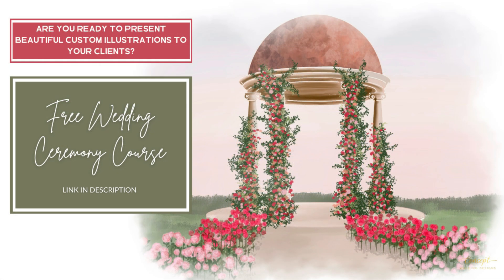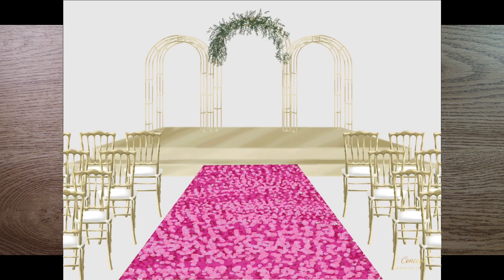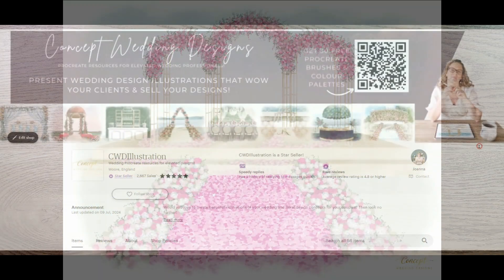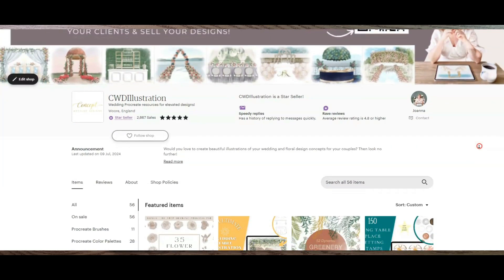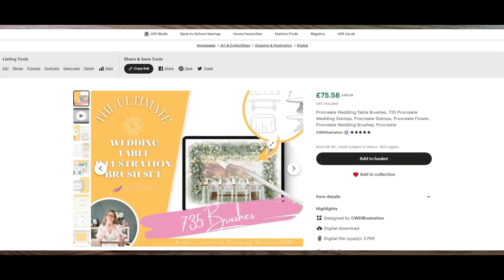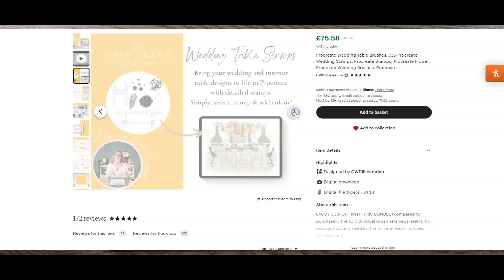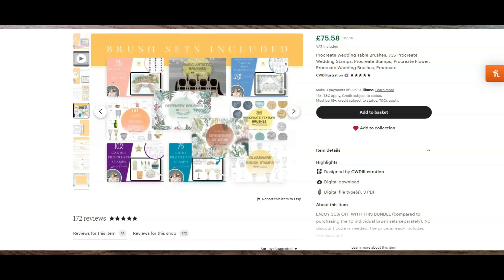If you're new to Procreate, I've got a free mini course teaching you how to go from never having used Procreate before to creating your first wedding ceremony illustration — I'll stick the link in the description below. All of the brushes I use in today's tutorial are available in my Etsy store: vases, glasses, chairs, tables, ceremony brush stamps, bar brush stamps, tons of flowers and greenery, so you never have to draw from scratch. I'll put a link to my Etsy shop in the description below.